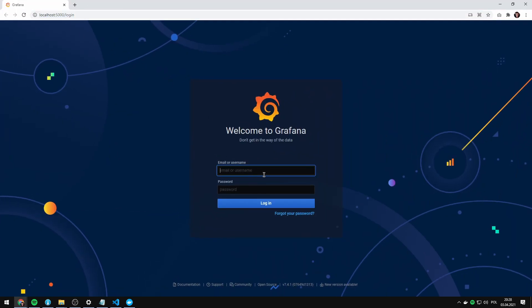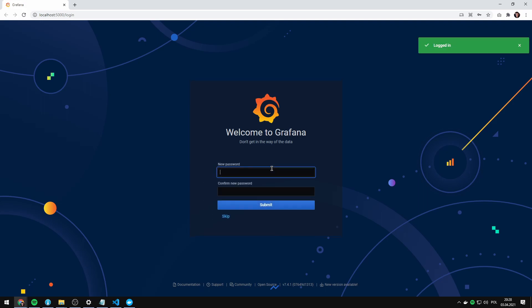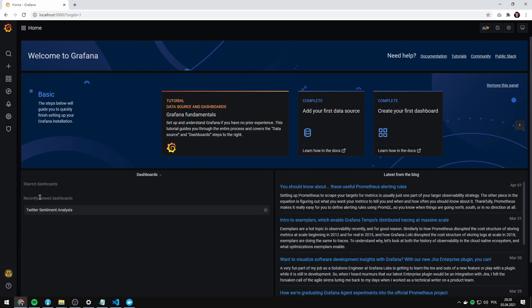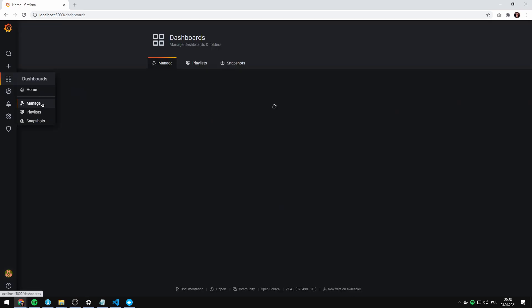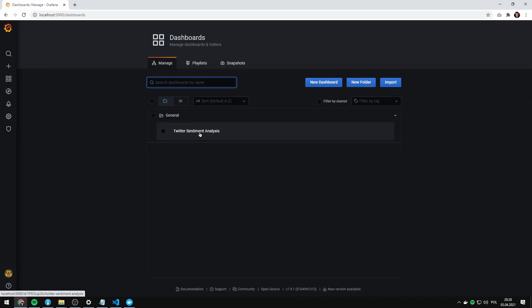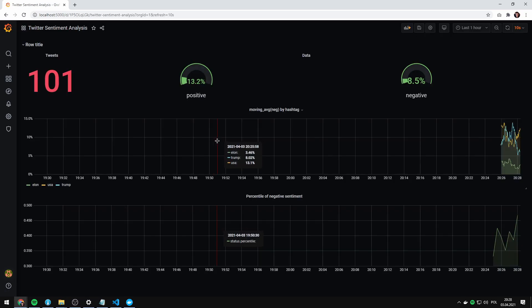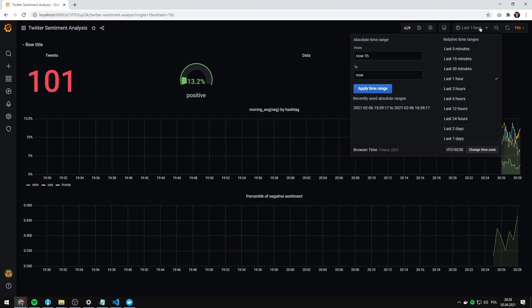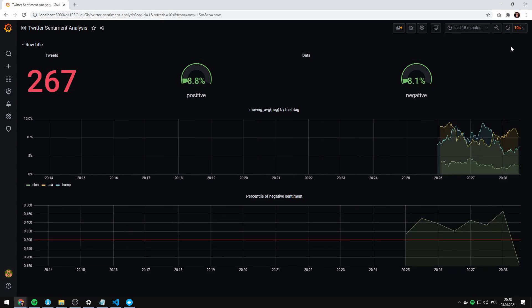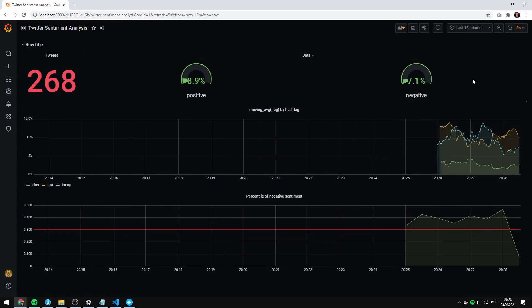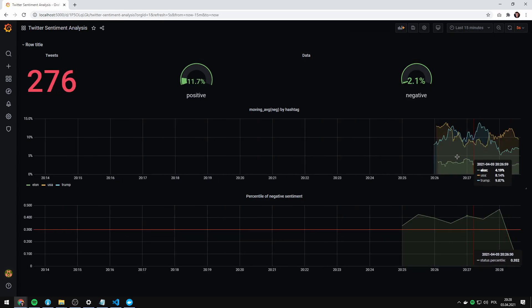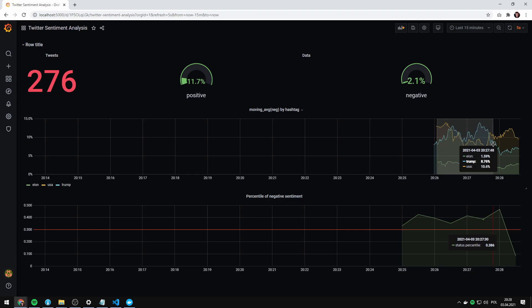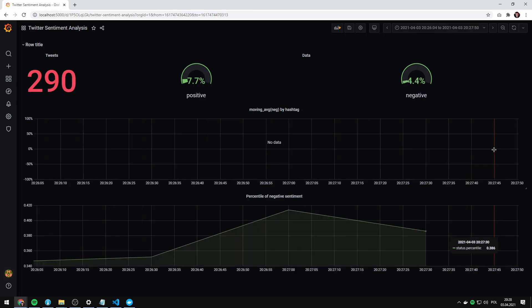I'm gonna show you how to enter the Grafana dashboard. So it's here and the username is admin, password is also admin. You can just skip the password you set and we've got our dashboard. If you don't see it here, go to dashboards and go Twitter sentiment analysis and now we've got our data.